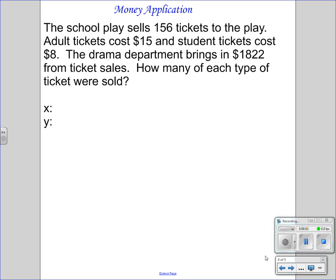This is an example of a money application — you're selling tickets, you're buying hot dog buns. The school play sells 156 tickets to a play. Adult tickets cost $15 and student tickets cost $8. The drama department brings in $1,822 from ticket sales. How many of each type of ticket were sold?